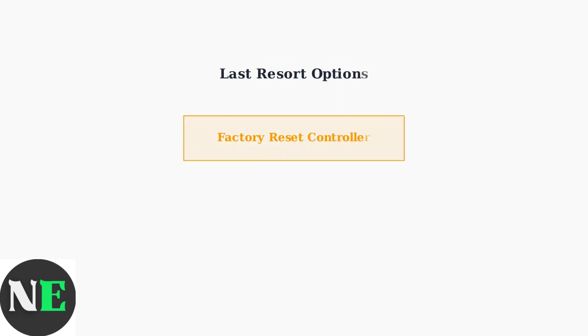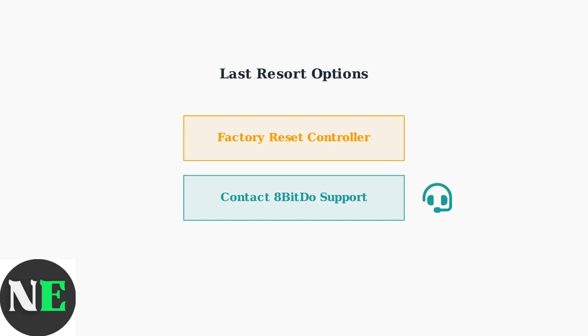As a last resort, perform a factory reset on the controller. If all troubleshooting steps fail, contact 8BitDo support for further assistance with your specific issue.